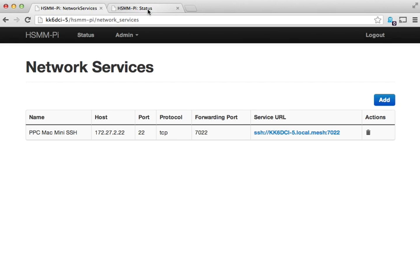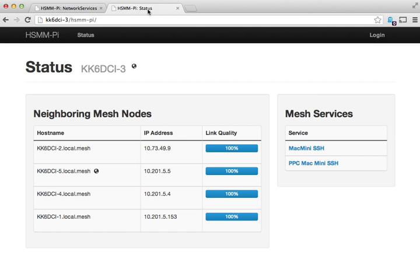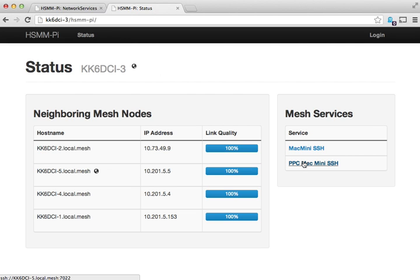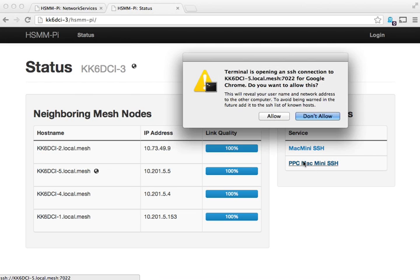I'll go ahead and show you how the port forwarding works. If I go over to another node here, you can see this is KK6 DCI-3. You'll see this service right here. I'll click on it.